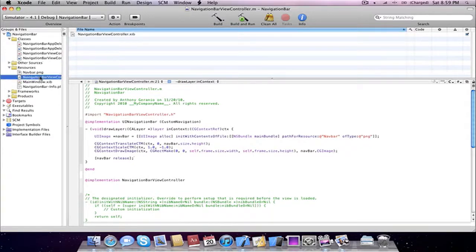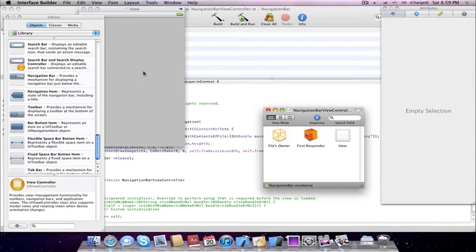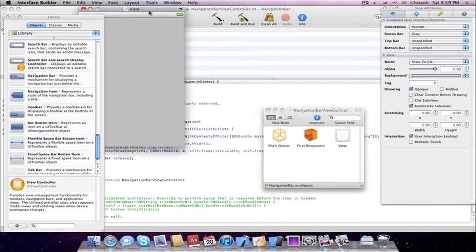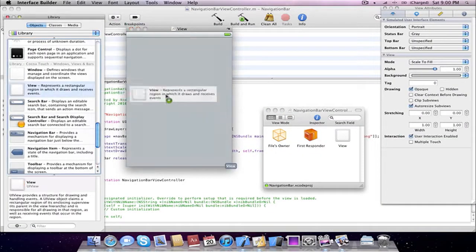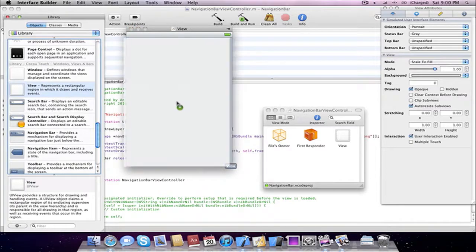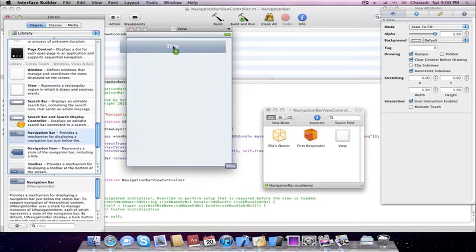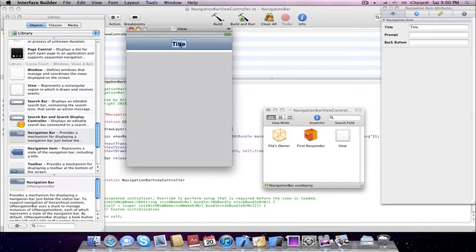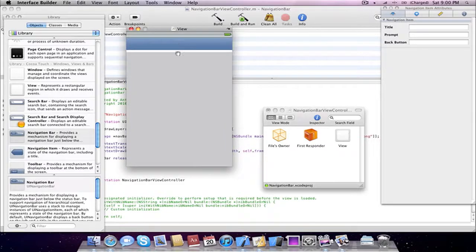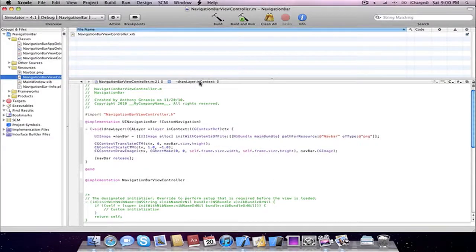Now we can go ahead and go into our view controller.xib. And that will launch up Interface Builder. And now we are going to add in a clean UI view and a navigation bar. File save, Interface Builder quit.